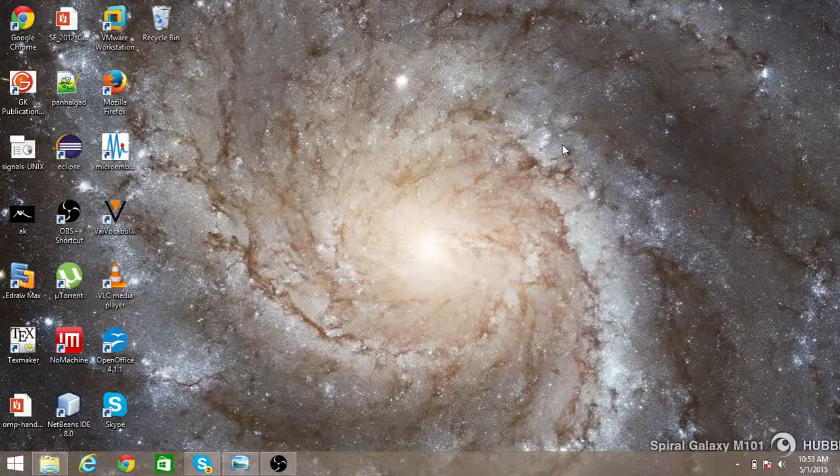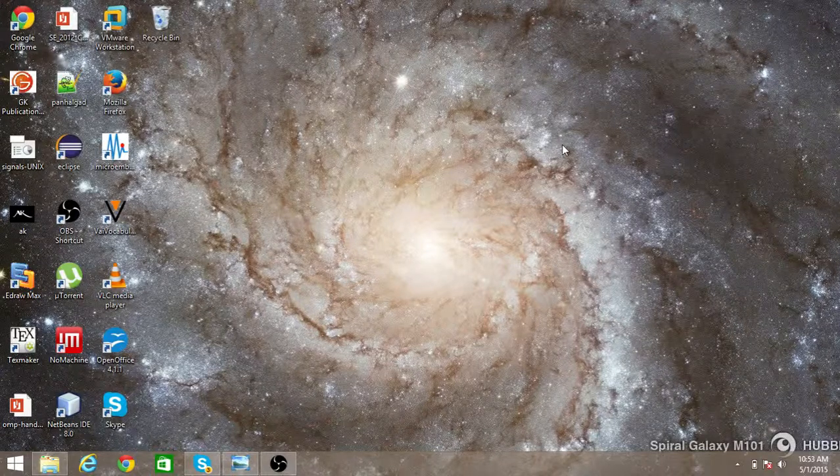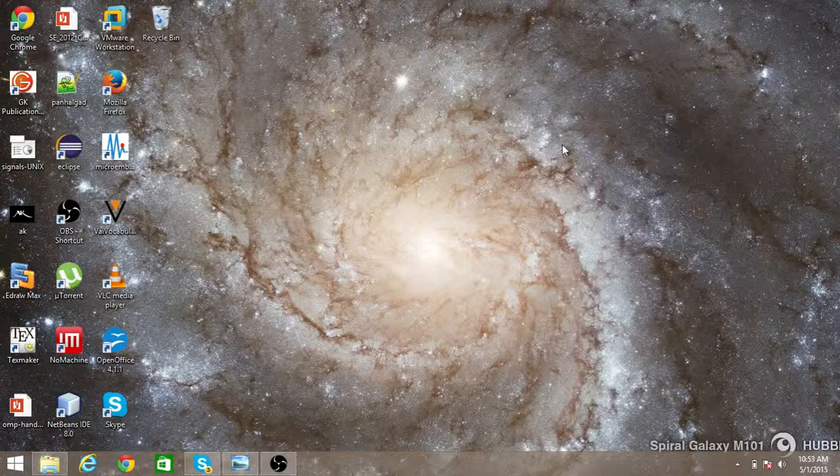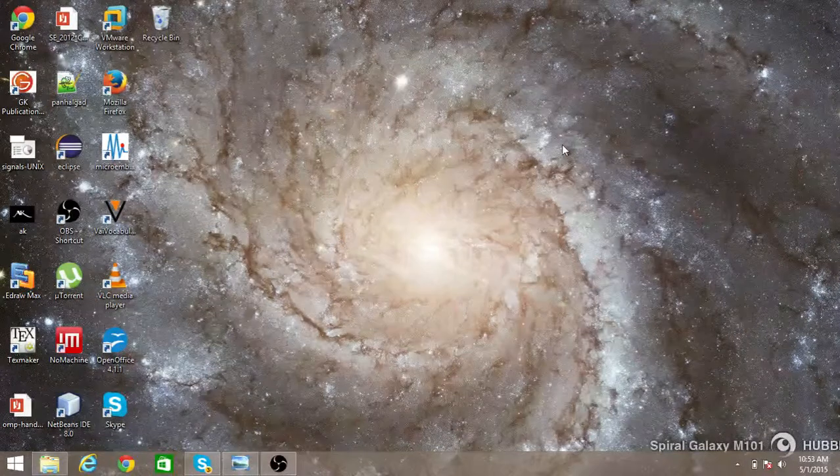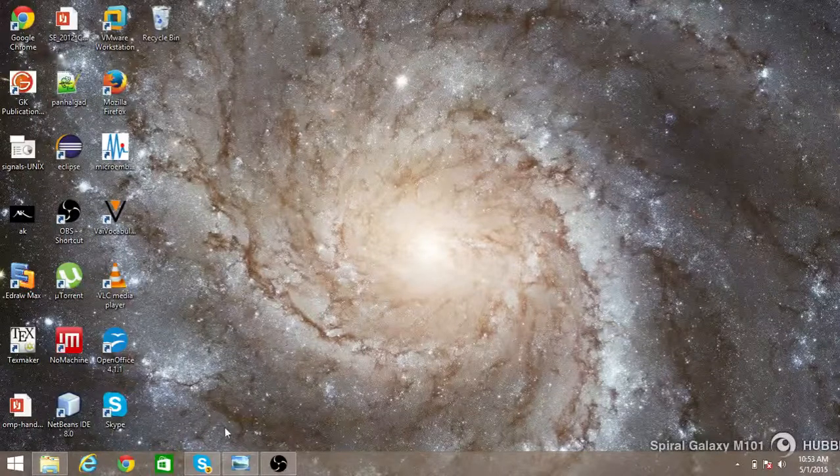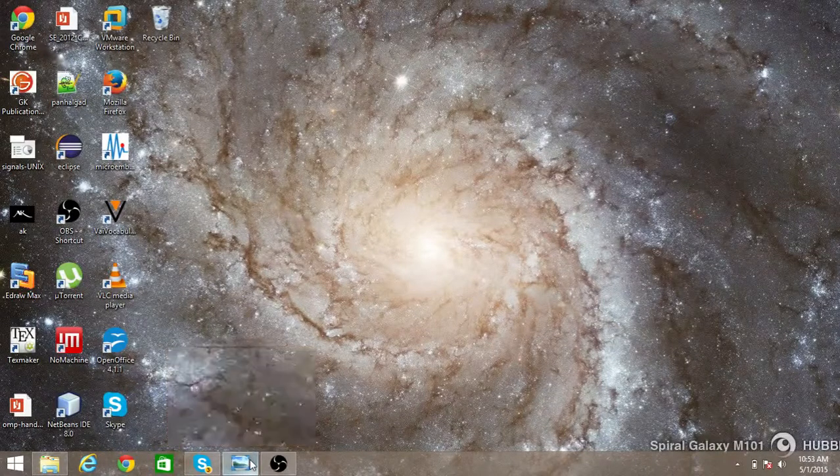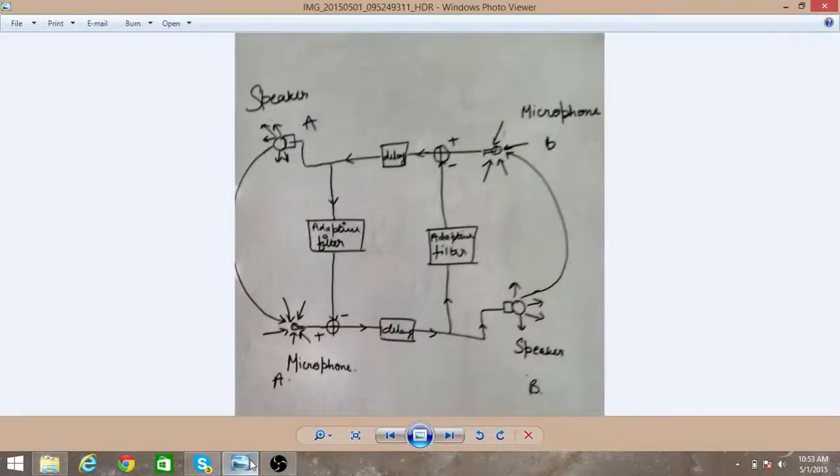And now we will see how we can reduce that echo and pass the original signal to the speaker. So have a look at this picture.